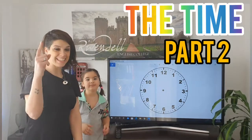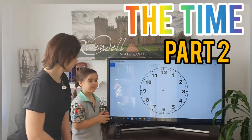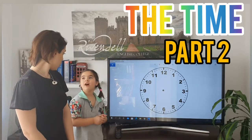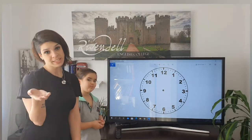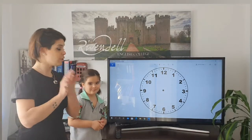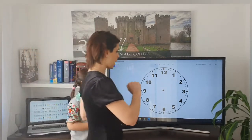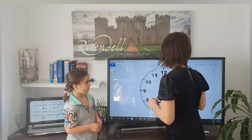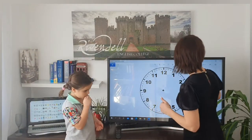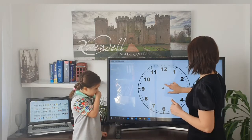Okay guys, here we have a clock. What is it, Abru? Clock. Yes, and we know the time but we only know o'clock. So I'm going to come over here and I'm going to show you the time.